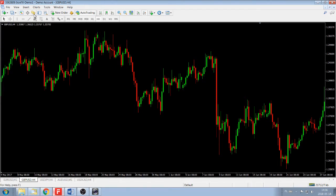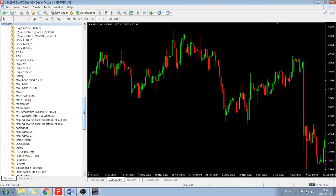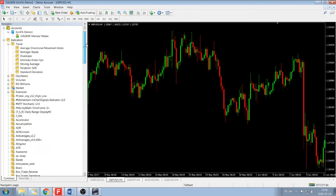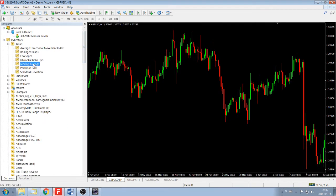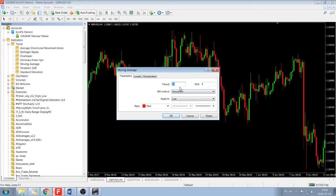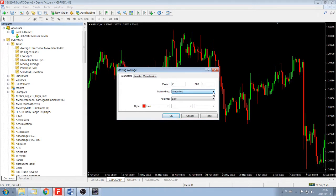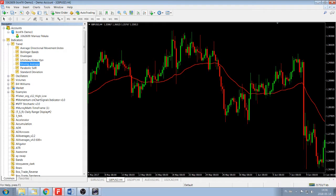First of all, we have to apply a channel to the chart. The channel is built up of two moving averages. We've got period 21, method smooth — I prefer smooth, but you can do whatever you want. You can try exponential, simple, or linear weighted. Apply to low, and the color I put red on this one.